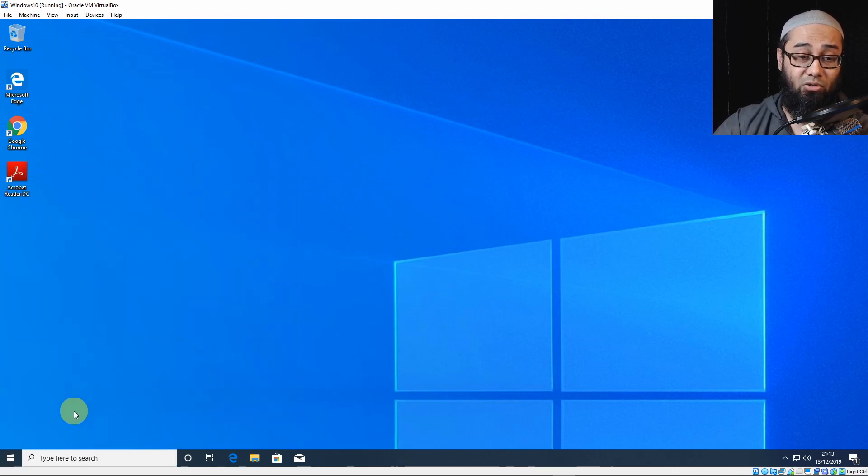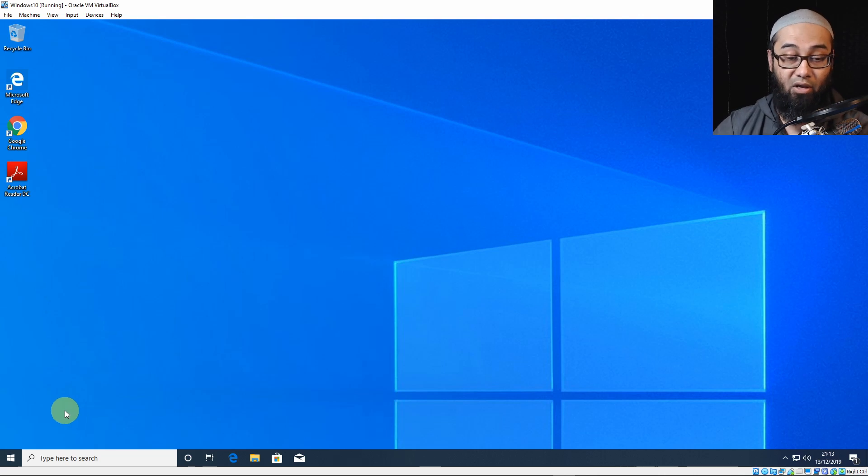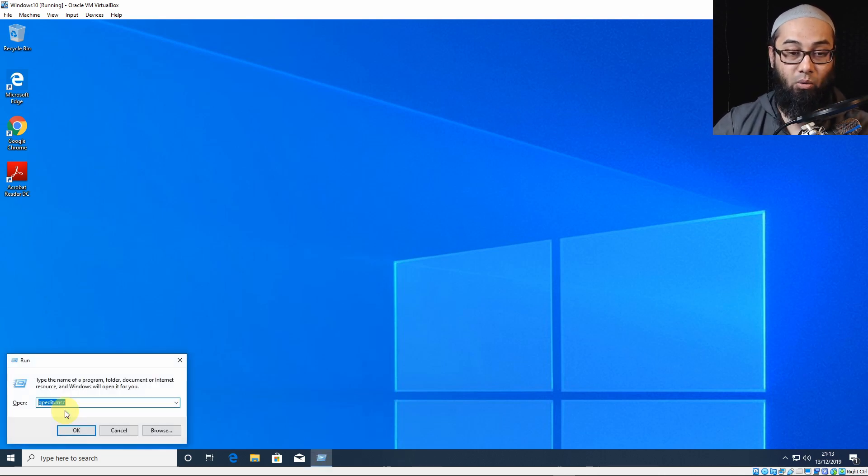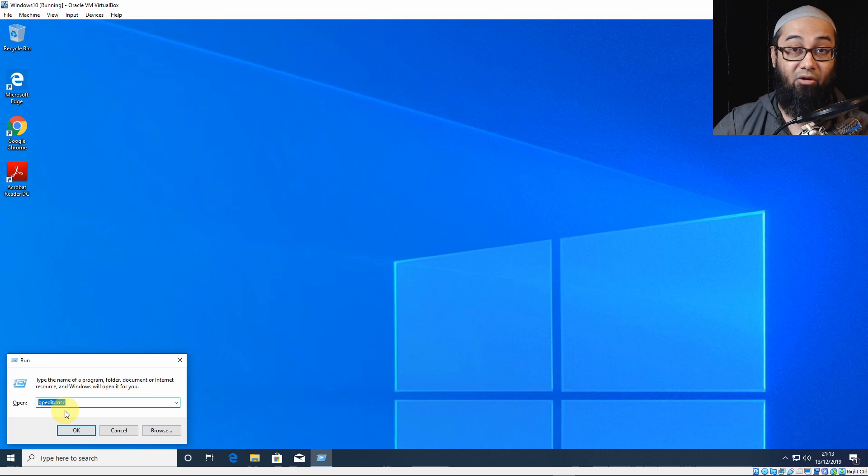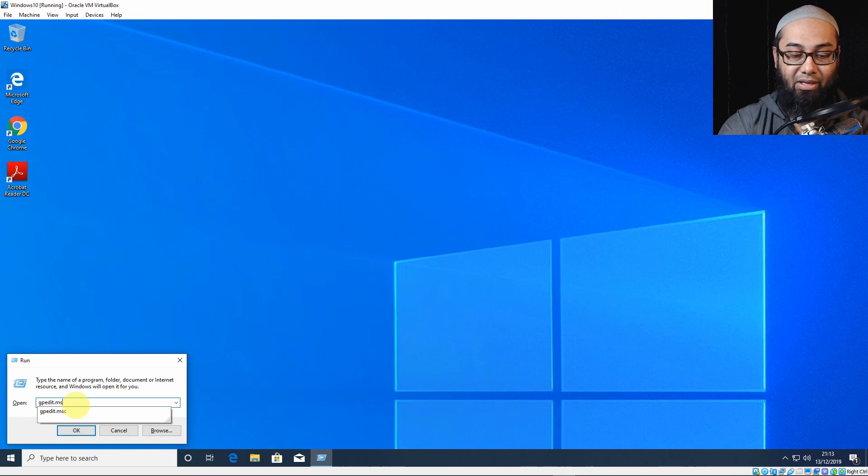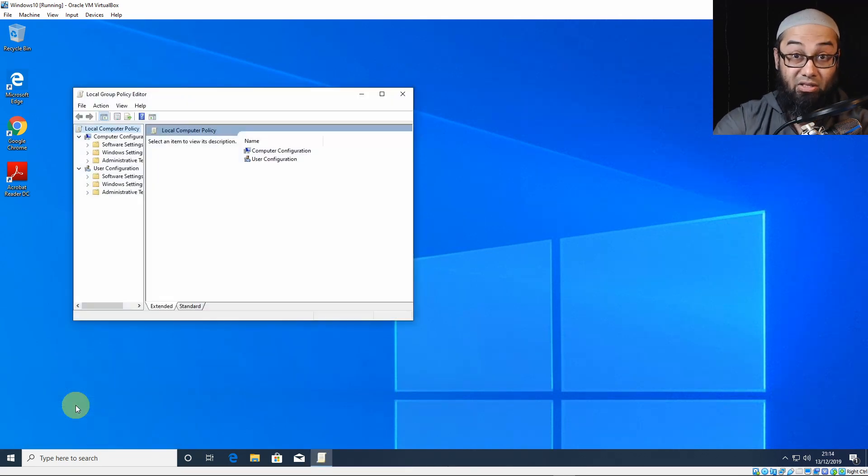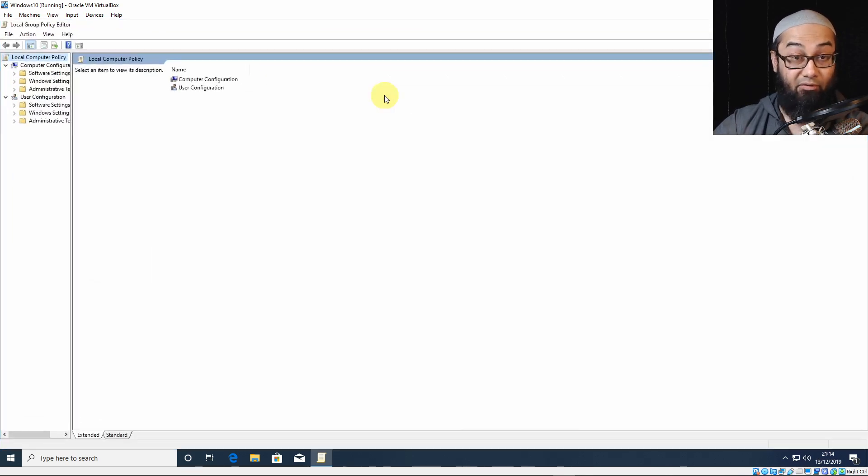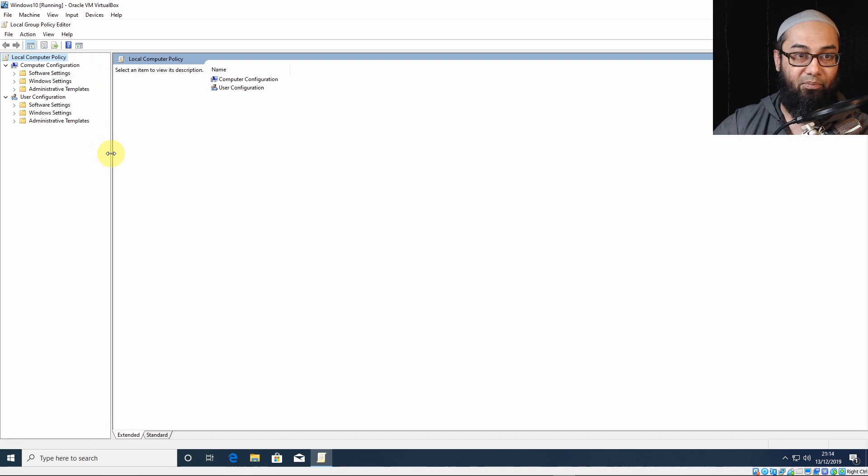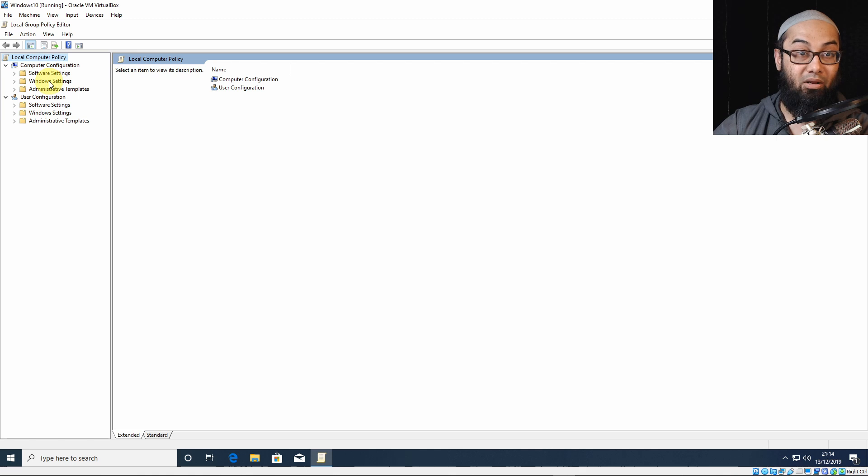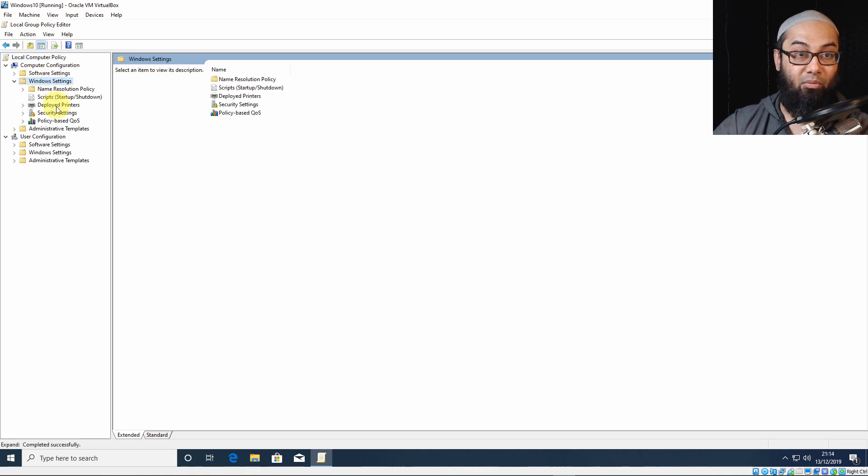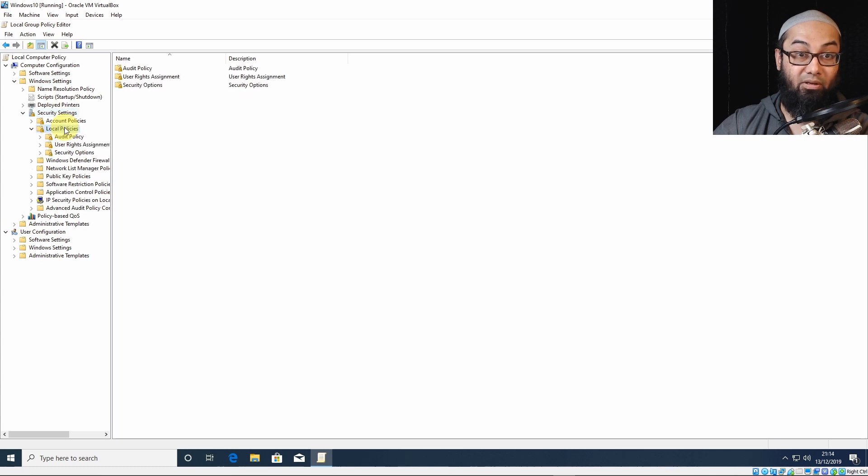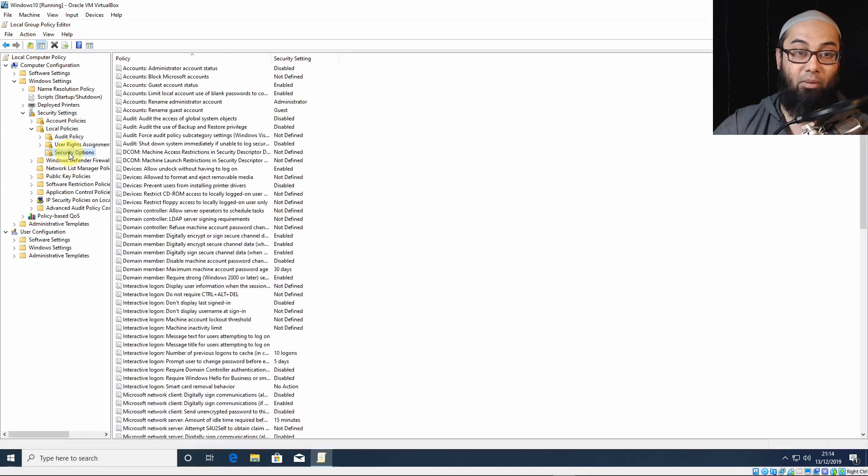Now, the second way is to do this through a group policy editor. For this, press your Windows key and R, which will bring the run command. And here, you can type in gpedit.msc. These things are quite, not dangerous, I would say, but critical. Be careful. This is a niche tutorial. If you're not confident, don't do this. On your left, under Local Policy, on the Local Computer Policy, you'll have Computer Configuration. Double-click on Windows Settings, and then double-click on Security Settings, and then double-click on Local Policies, and then double-click on Security Options.